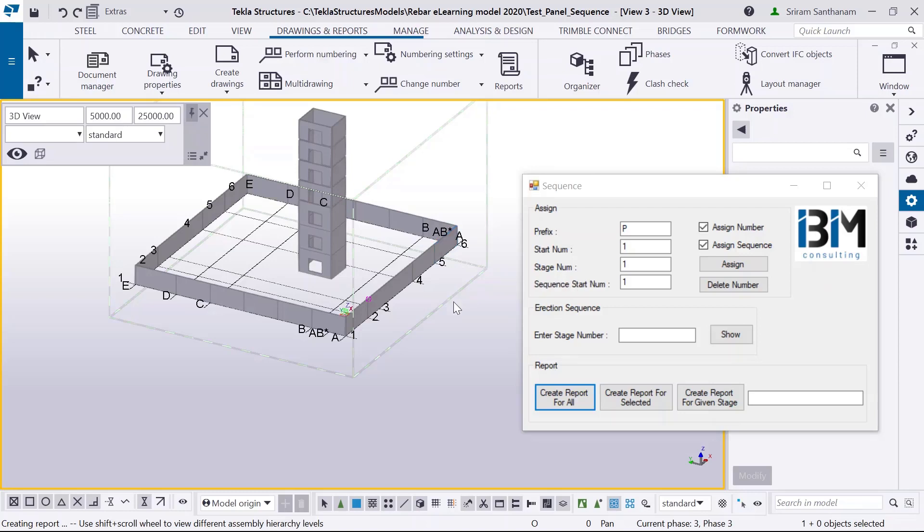It is a common practice in the pre-cast detailing industry to assign unique numbers even though the panels are identical. Most of us do it manually by setting some values in the user-defined attributes or following some different methods.